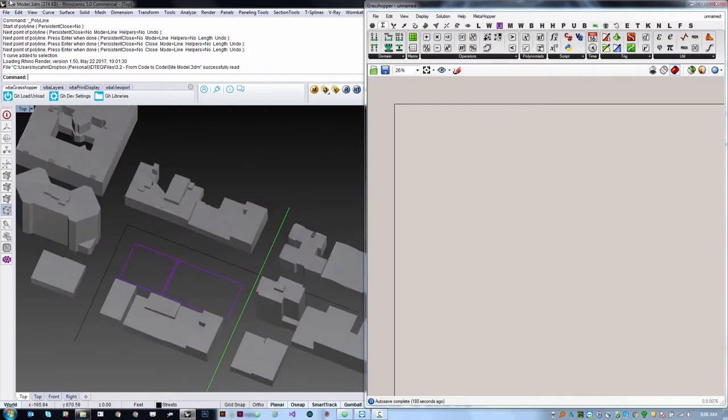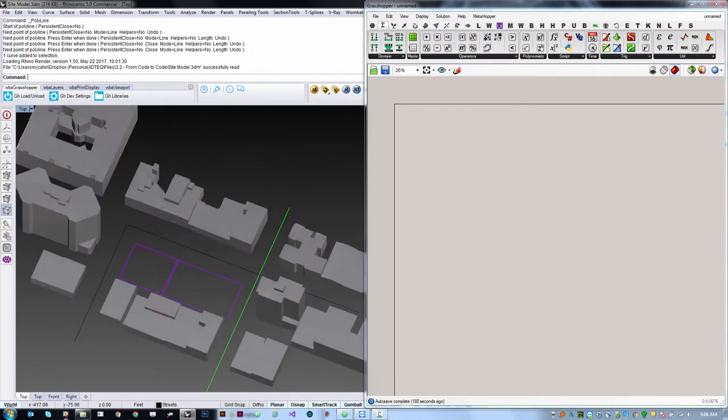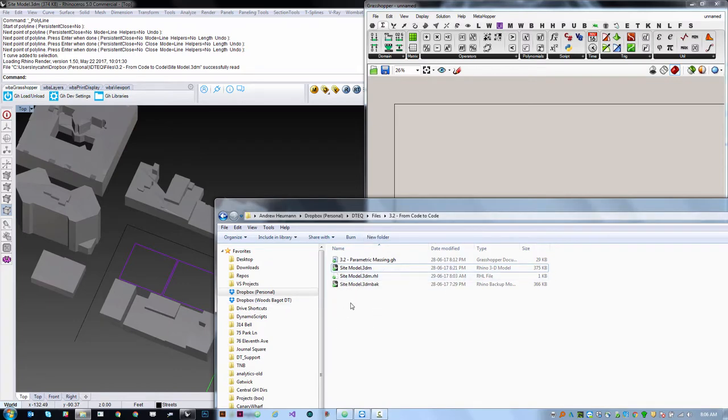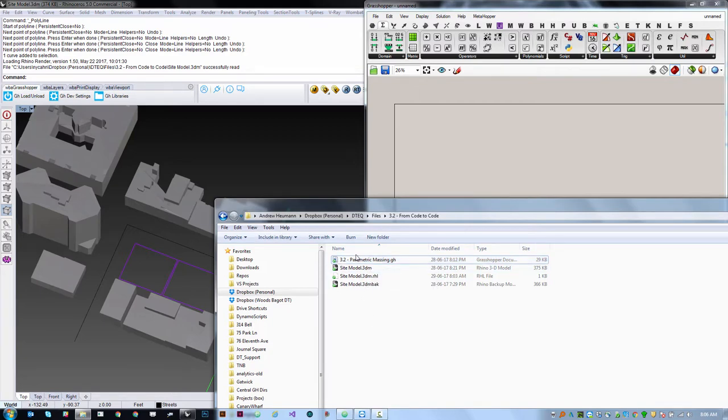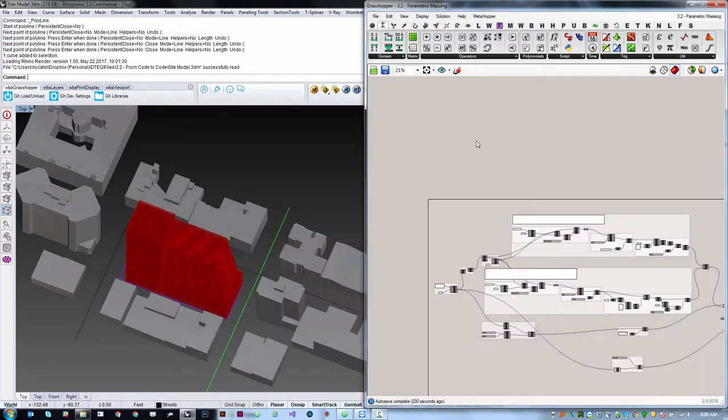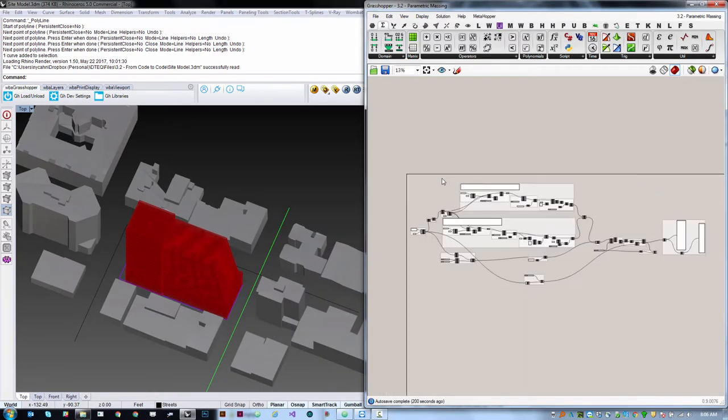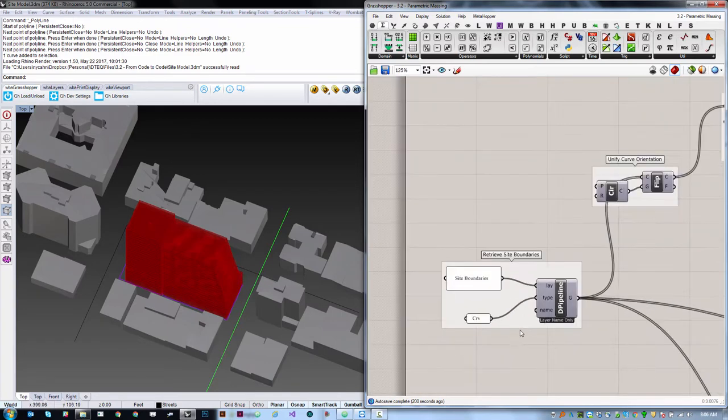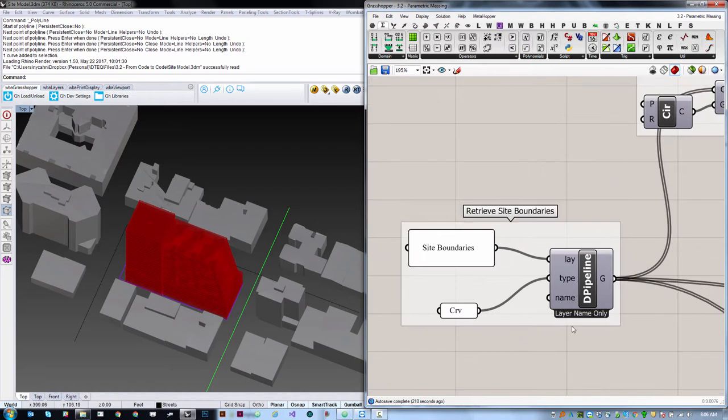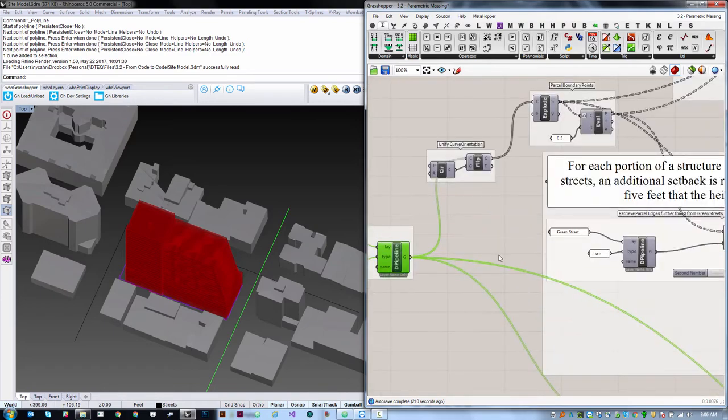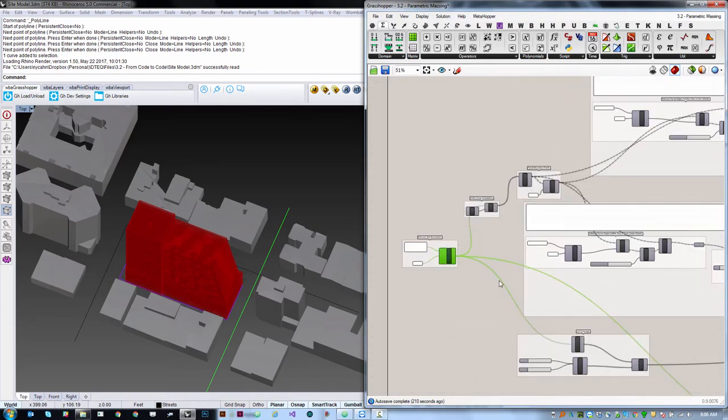Go ahead and open the file called sitemodel in the folder of source data accompanying this tutorial and open this file parametric massing.gh. I'm just going to drag and drop it onto this grasshopper window. So this is kind of a big definition, so rather than trying to create it from scratch, I'm just going to walk you through what it's doing and how it functions step by step.